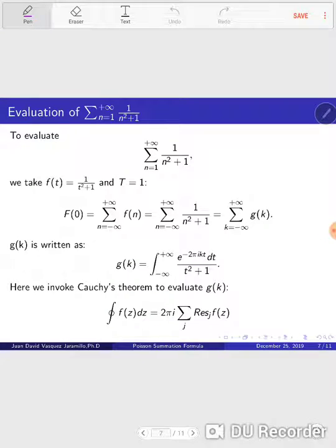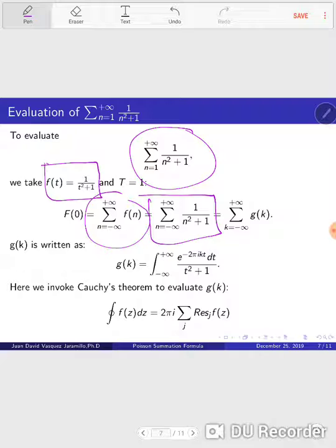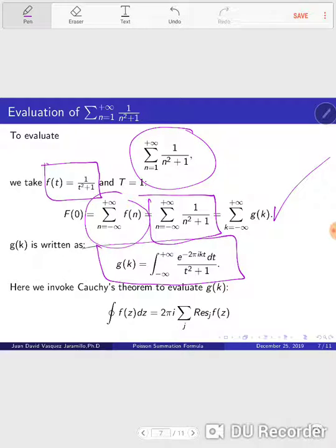Now if we want to evaluate a sum — for instance this sum — it's a little bit cumbersome but we can do it using the Poisson summation formula. The first thing we have to do is choose some f of t such that when we calculate the summation from minus infinity to infinity of f of n, we end up with something similar to the sum we want to evaluate. By applying the Poisson summation formula, this equals the summation from k equals minus infinity to plus infinity of g of k. Then g of k, its Fourier transform, can be evaluated using Cauchy's integral theorem of the residue.